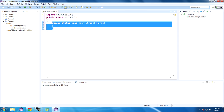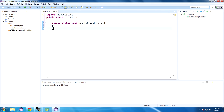I already have java.util wildcard imported. We're going to be making a simple dice game here in order to illustrate methods and to kind of go back over the Random and Scanner classes and variable storage, and also introduce class variables.